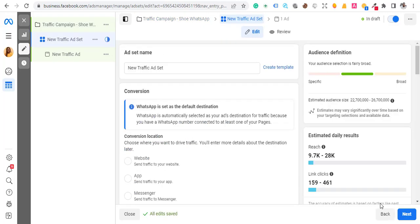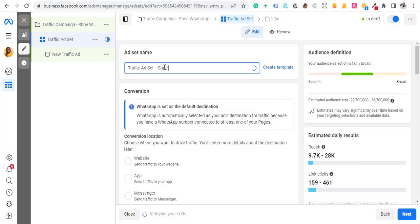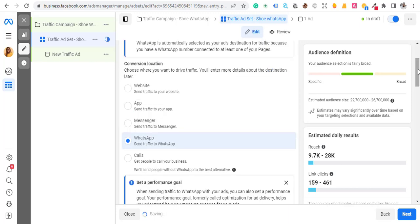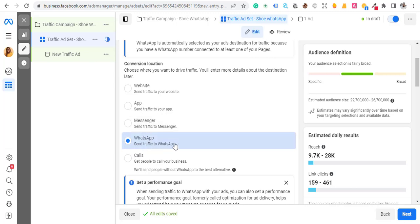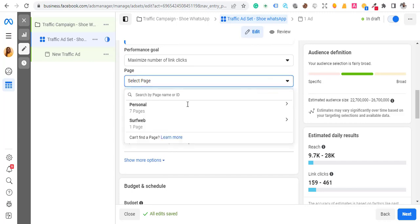Hit Next. Now I want to rename this ad set to 'Traffic - Shoe - WhatsApp' — the name of the product, then WhatsApp. Then scroll down and you can see 'Send traffic to WhatsApp.' That is what I want. Select the language, and confirm you are sending traffic to WhatsApp — as simple as that.